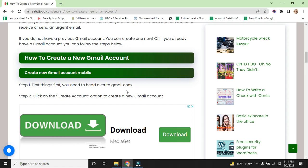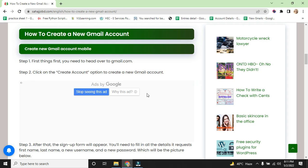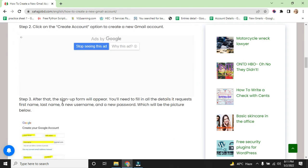First thing, first you need to head over to Gmail.com. Step 2: Click on the create account option to create a new Gmail account. Step 3: After that, the sign up form will appear.